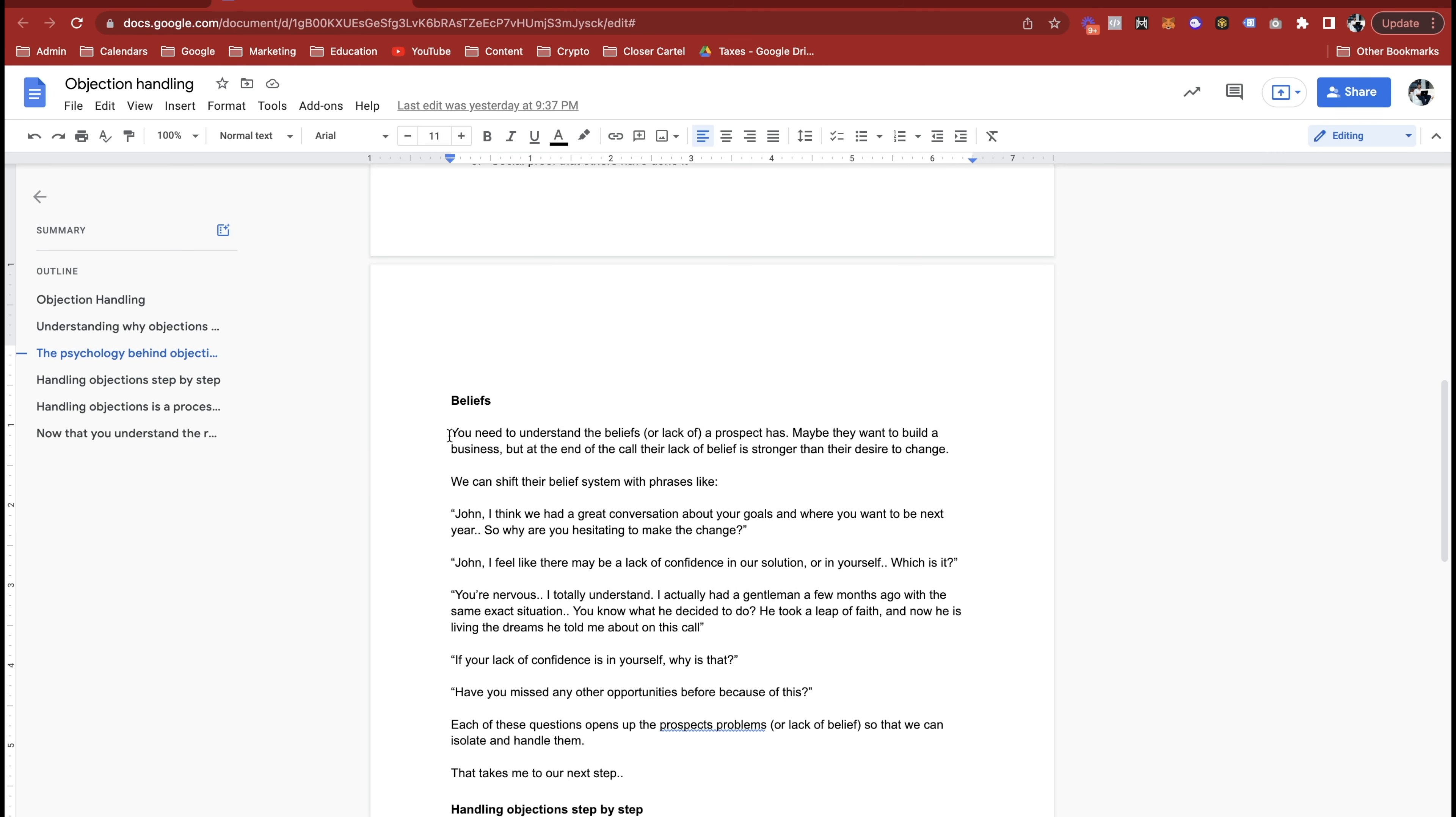Let's talk about beliefs. You need to understand the beliefs or lack of that a prospect has. Maybe they want to build a business but at the end of the day or the end of their call, their lack of belief is stronger than their desire to change. So you have two things here: you have your desire to change, your desire to do something, and then you have your lack of belief. If the lack of belief is stronger than the desire to change, someone will never buy your offer.